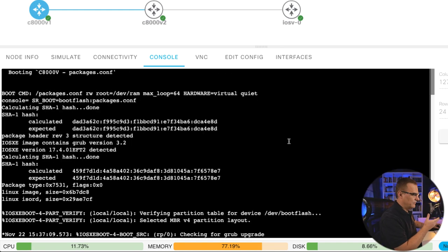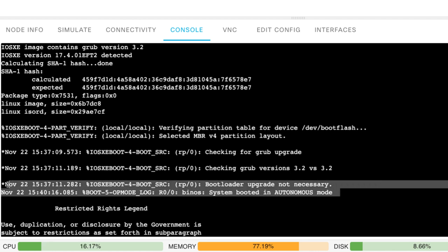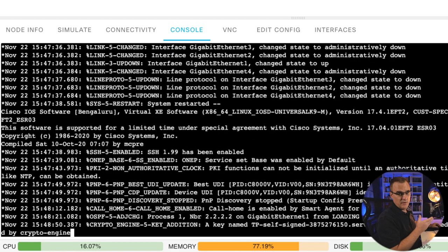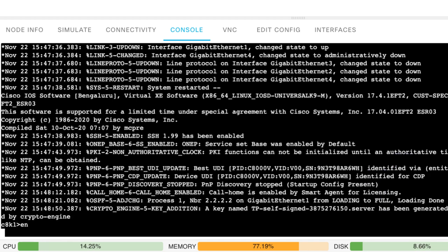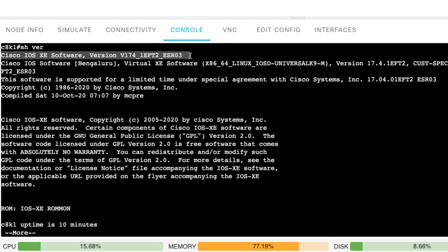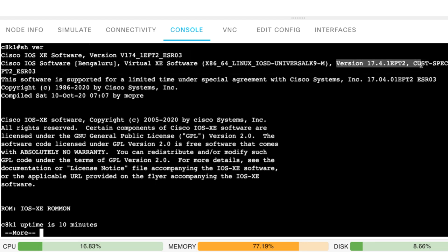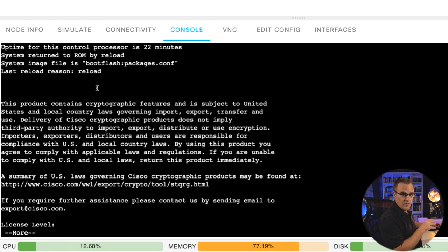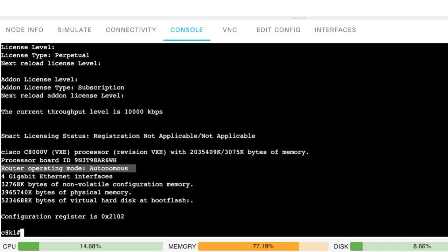It takes a long time for this device to boot, but when it boots you'll notice an option: system booted in autonomous mode. I'm not using SD-WAN here — I'm simply using this as a standalone autonomous device. Going to enable mode and running show version, you can see this device is using Cisco IOS XE software version 17.4.1 EFT2. I got an early release version of this software. Because this is running Cisco IOS XE, the interface is very familiar. You can see that router operating mode is autonomous.